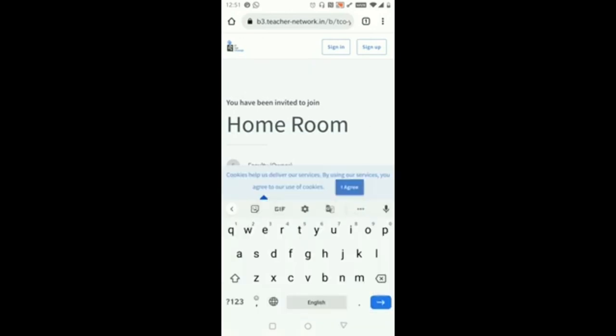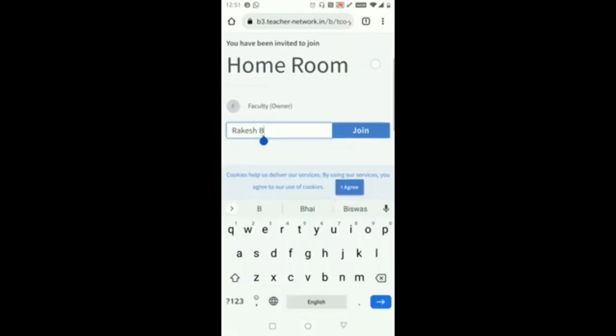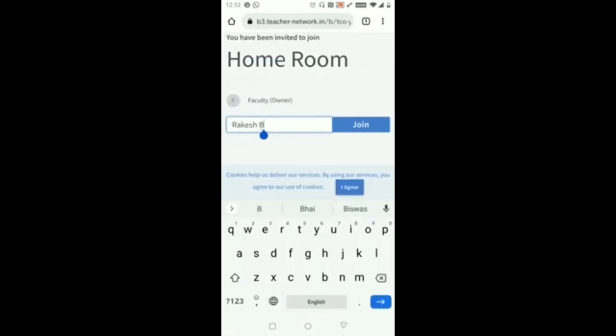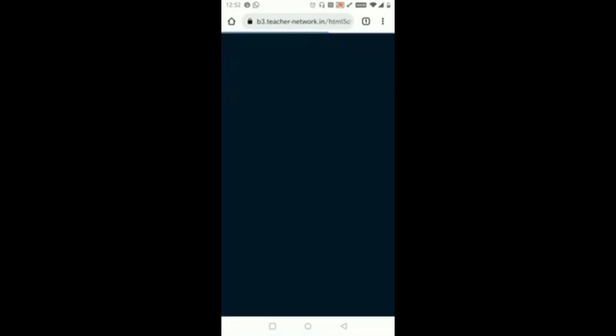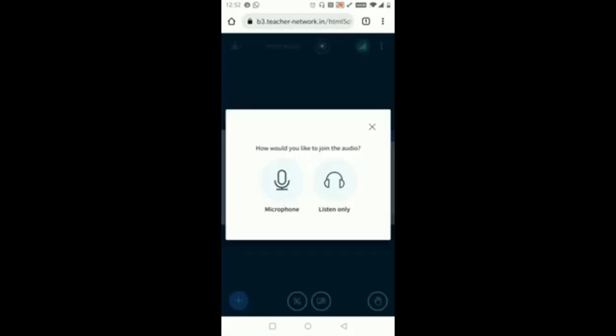Here if we can see under the Home Room you need to type your name in this space and click on Join. Once you click on Join it will give you two options. It's saying how would you like to join the audio. There are two methods here: one is Microphone and one more is Listen Only. Listen Only is nothing but only you can listen to the audio of the faculty but you are not able to interact with your faculty.